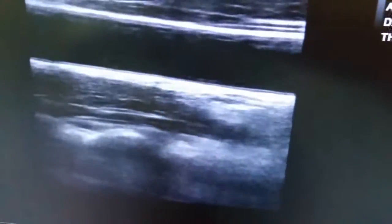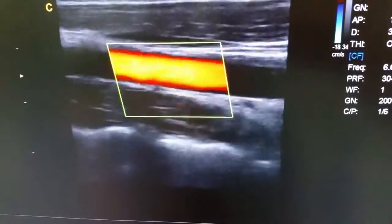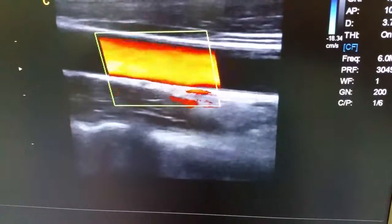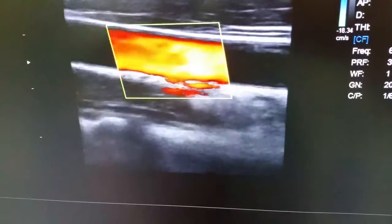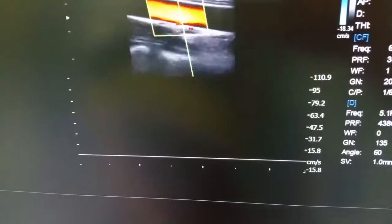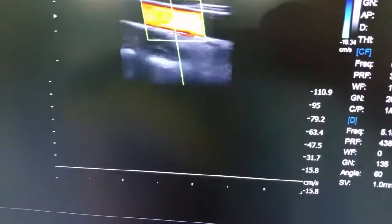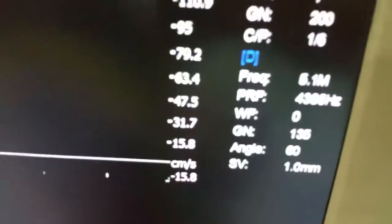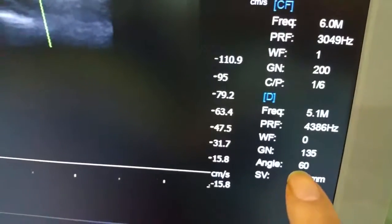We'll put on the color and move the color box to the right place using the top remote. Going to the top — Doppler mode.